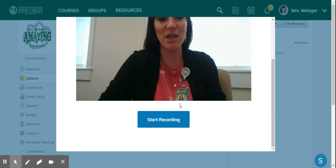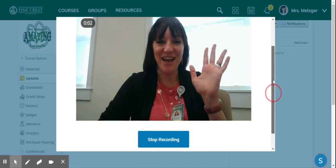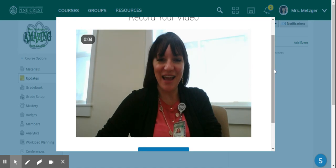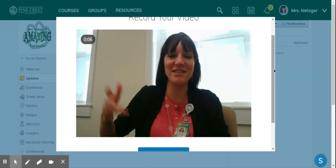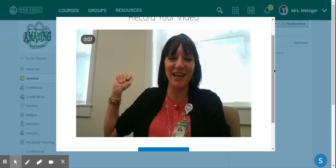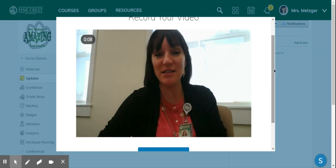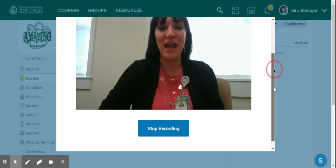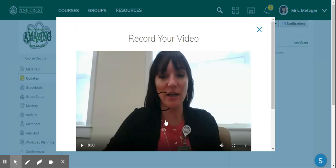I'm just going to hit start recording. Hi students, how are you today? I hope everything is going well, the sun is shining, the birds are chirping, have a wonderful day. And I click stop recording.